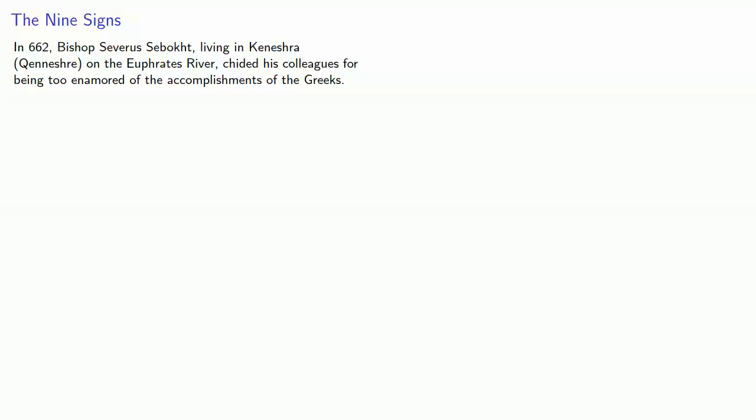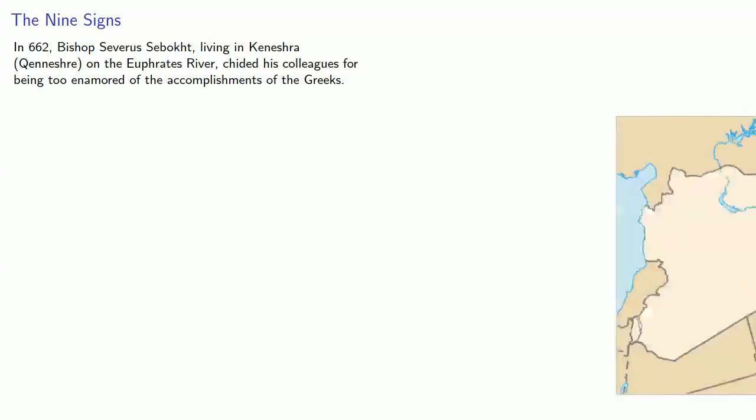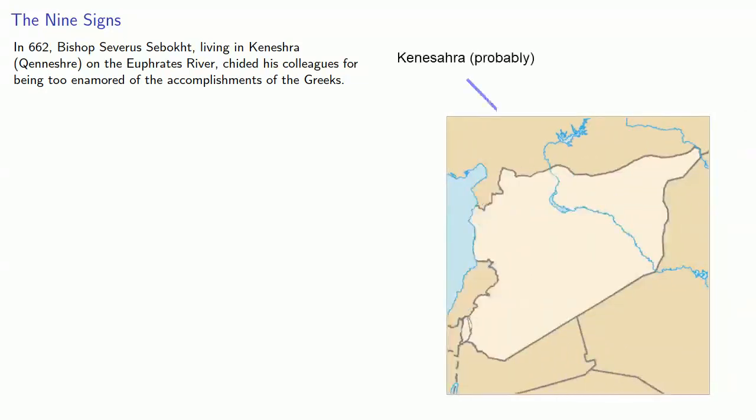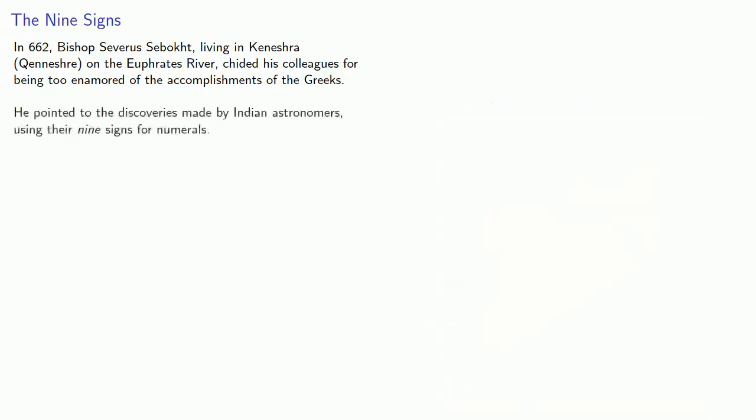In 662, Bishop Severus Sebacht, living in Kineshra on the Euphrates River, now in Syria, chided his colleagues for being too enamored of the accomplishments of the Greeks. He pointed to the discoveries made by Indian astronomers using their nine signs for numerals. This is one of the earliest references to what we now call the Hindu-Arabic numerals.